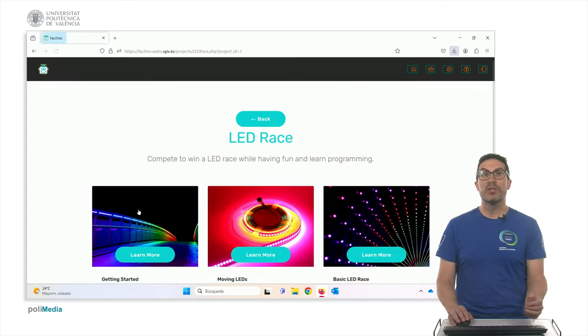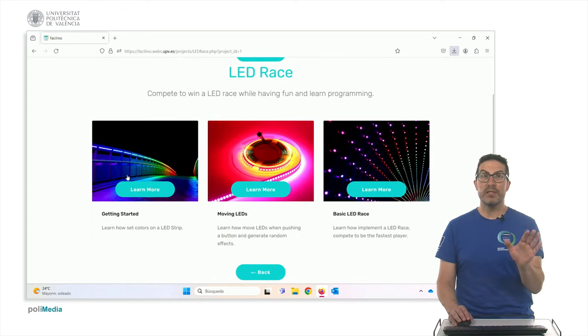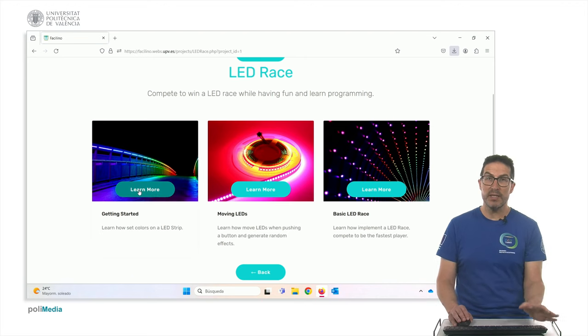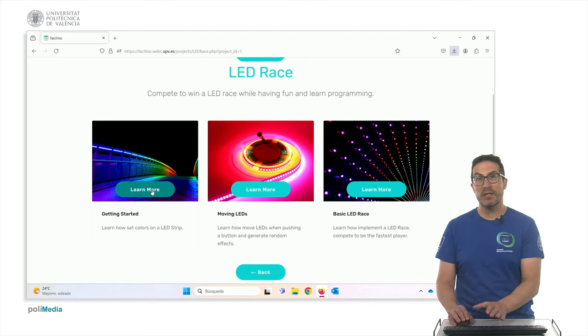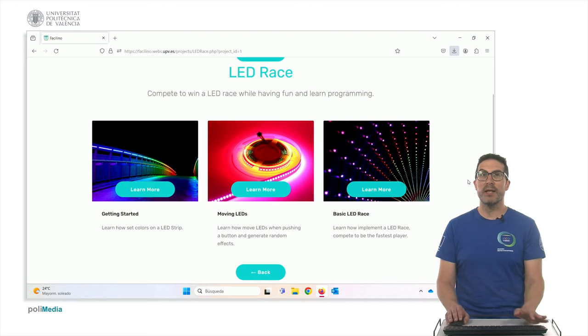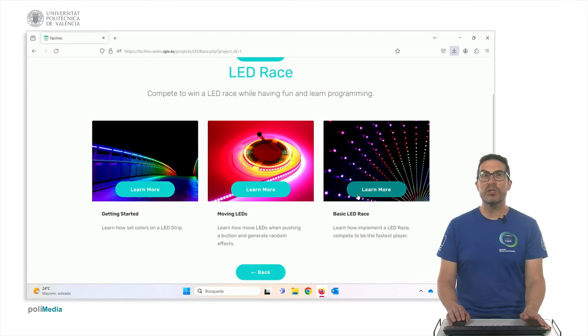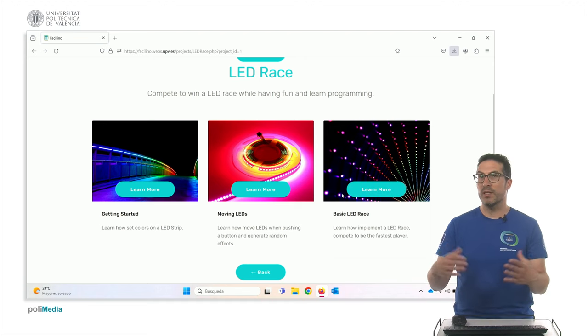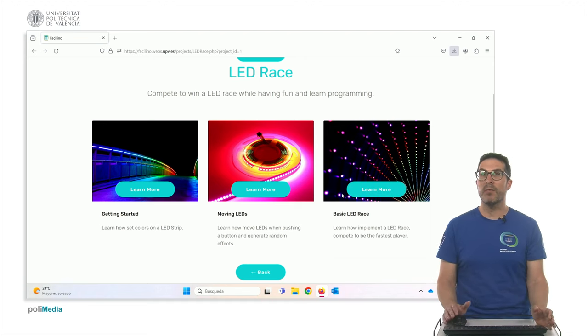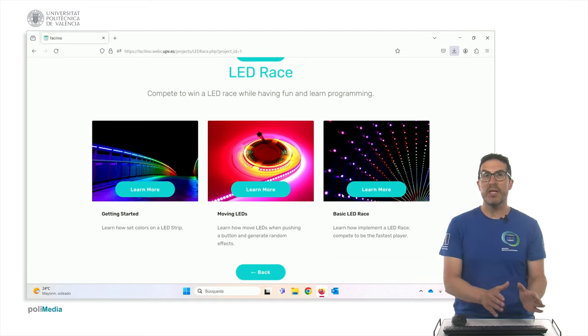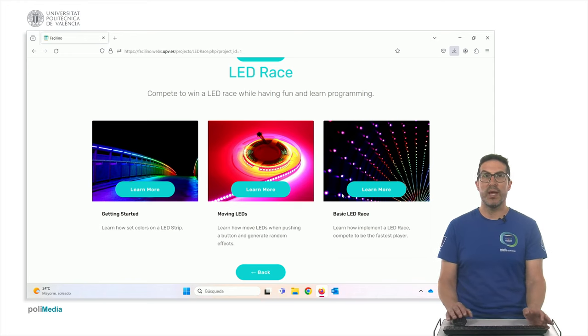So, if you go here, you have specific tutorials like getting started, step-by-step programming and implementing the basic LED race in the end. In which you can, of course, finish by generating some kind of complex code, but everything is explained step-by-step until you get there.